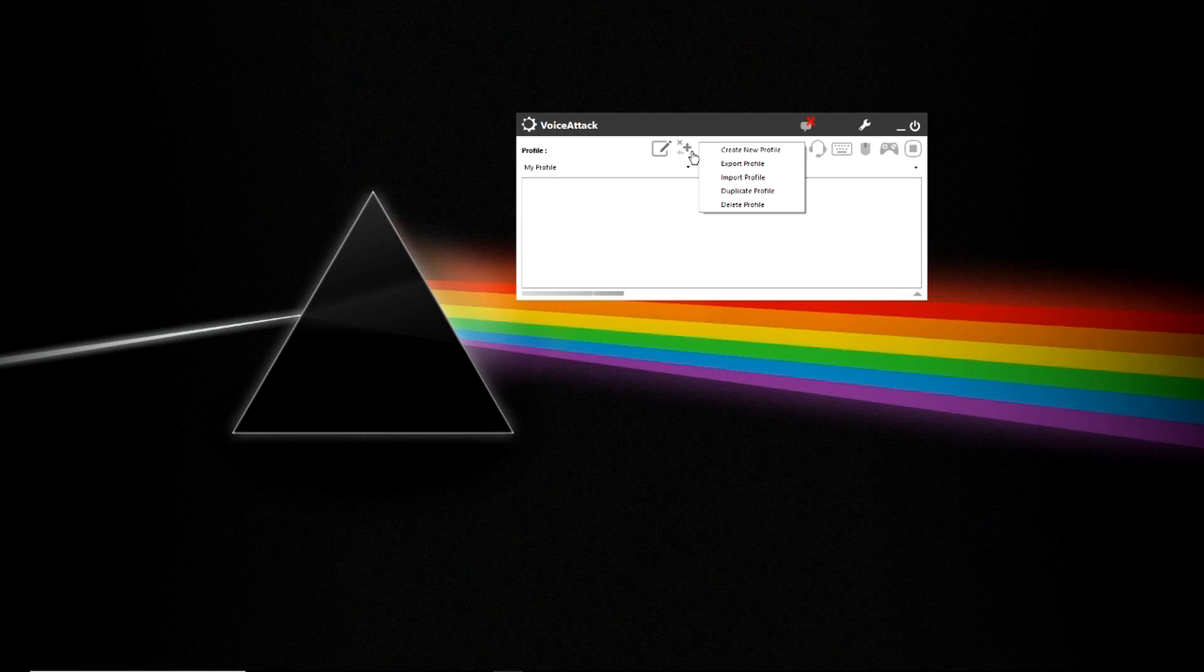You have the ability to create, export, import, duplicate and delete profile information. Again, this will be covered in the next video.